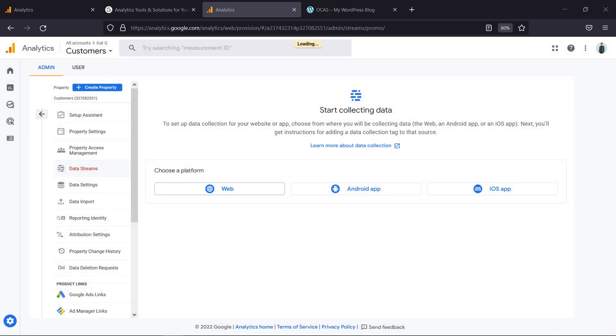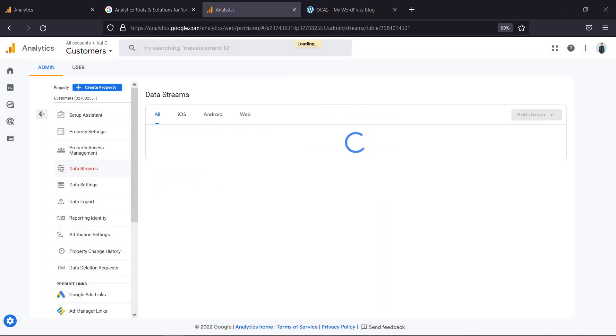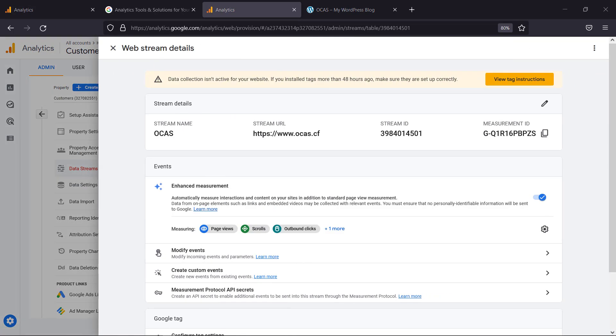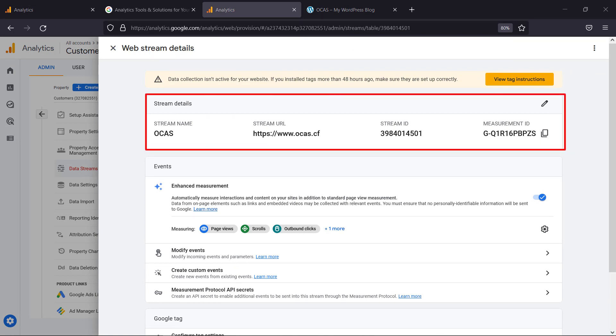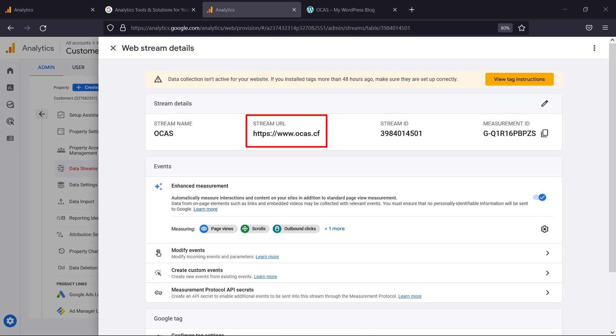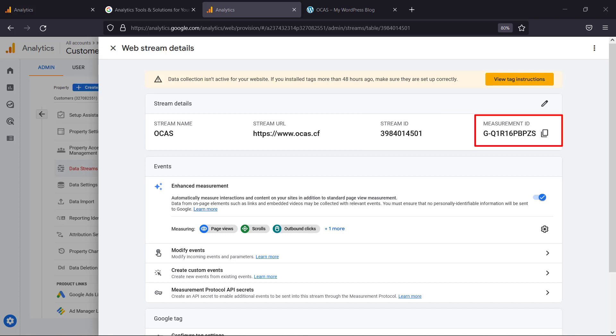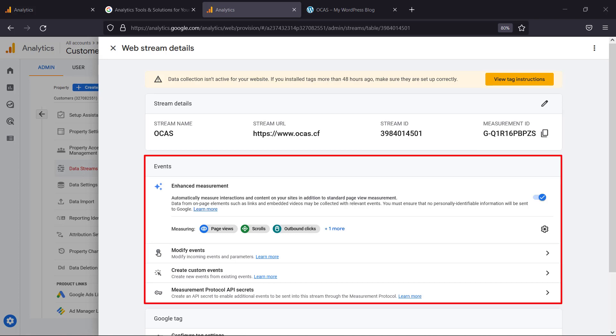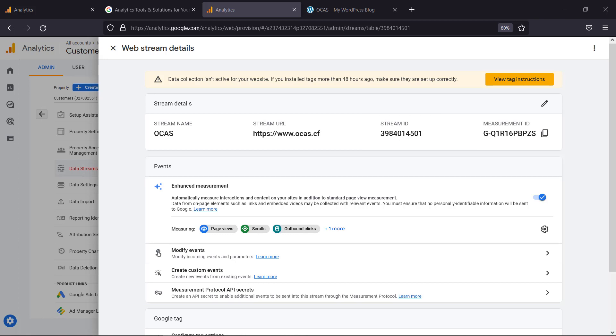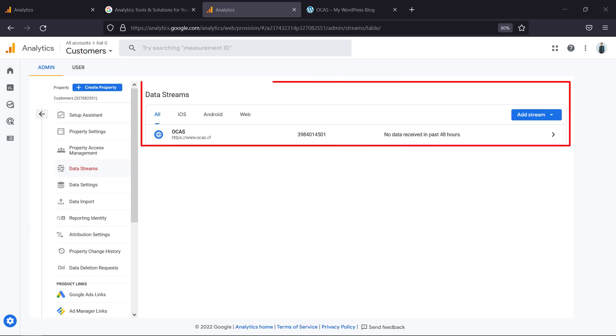Now you can see that Google Analytics 4 property is now created successfully. This page shows the stream details including the URL, ID, measurement ID, and the events. You can see the data stream created here.